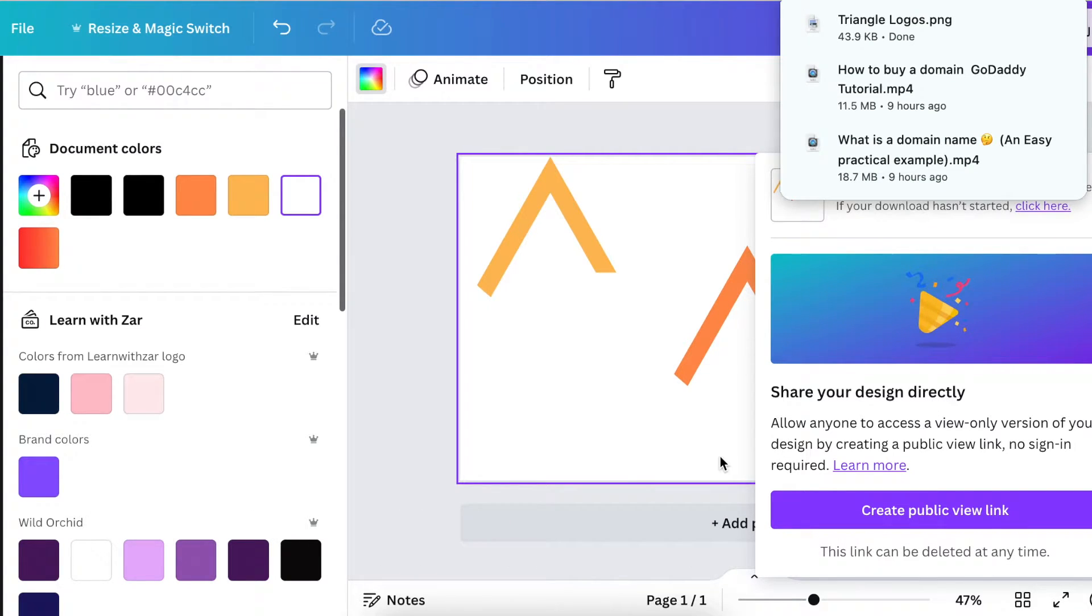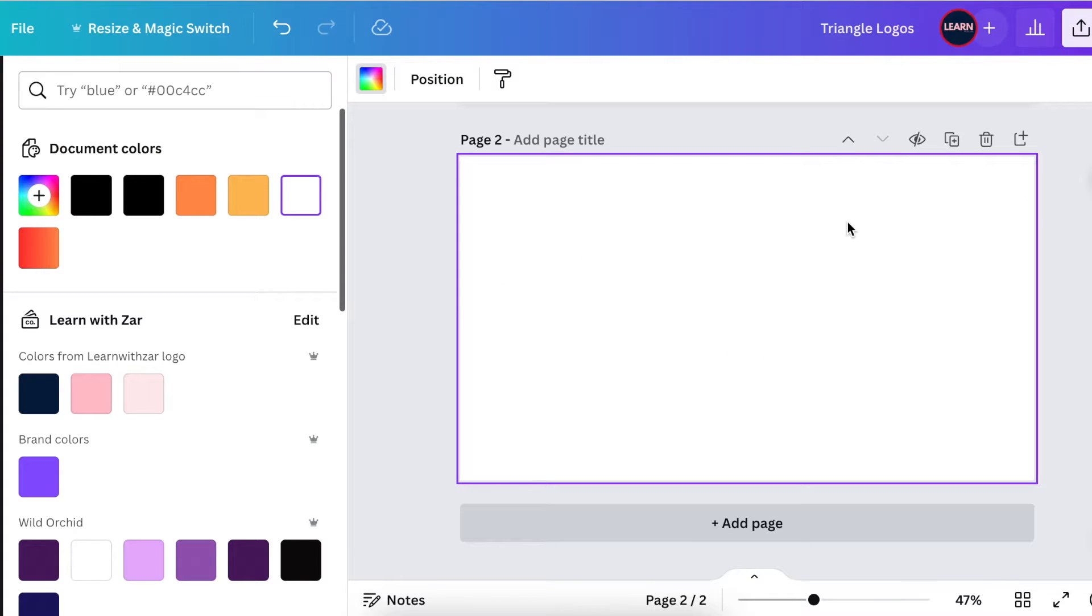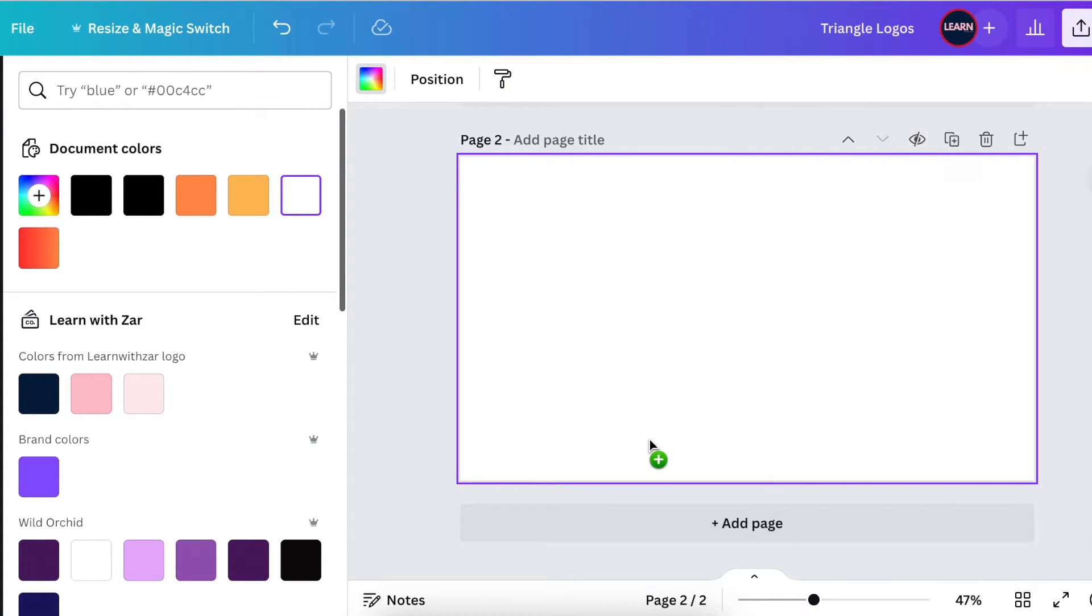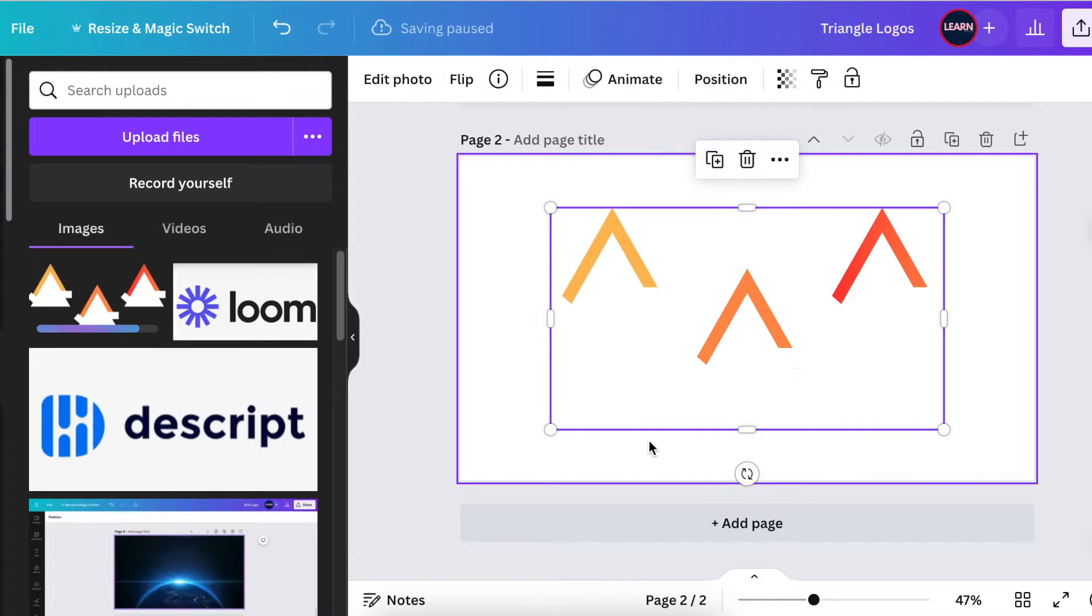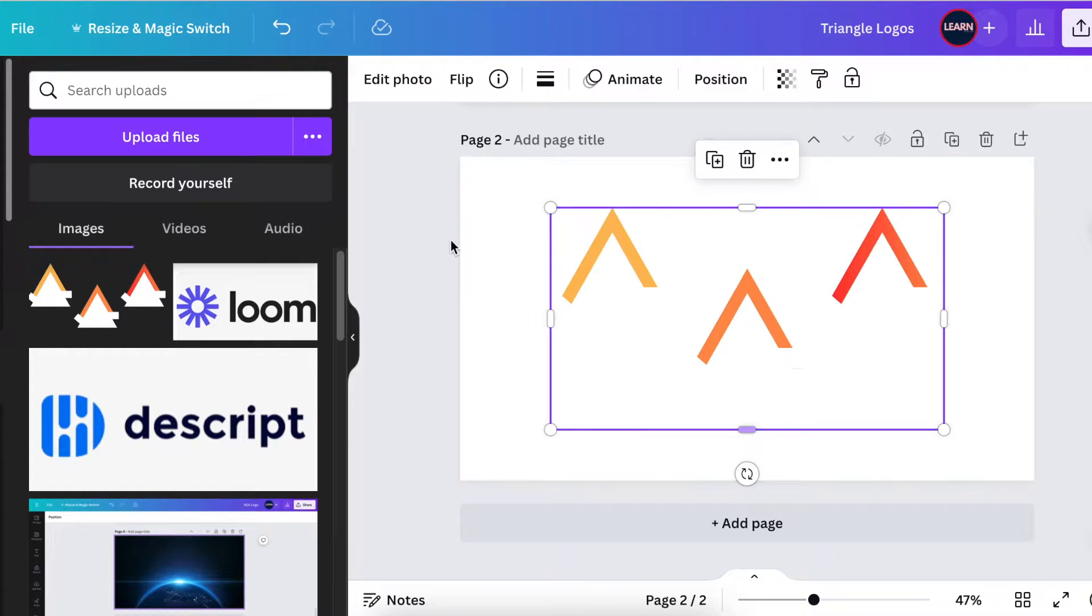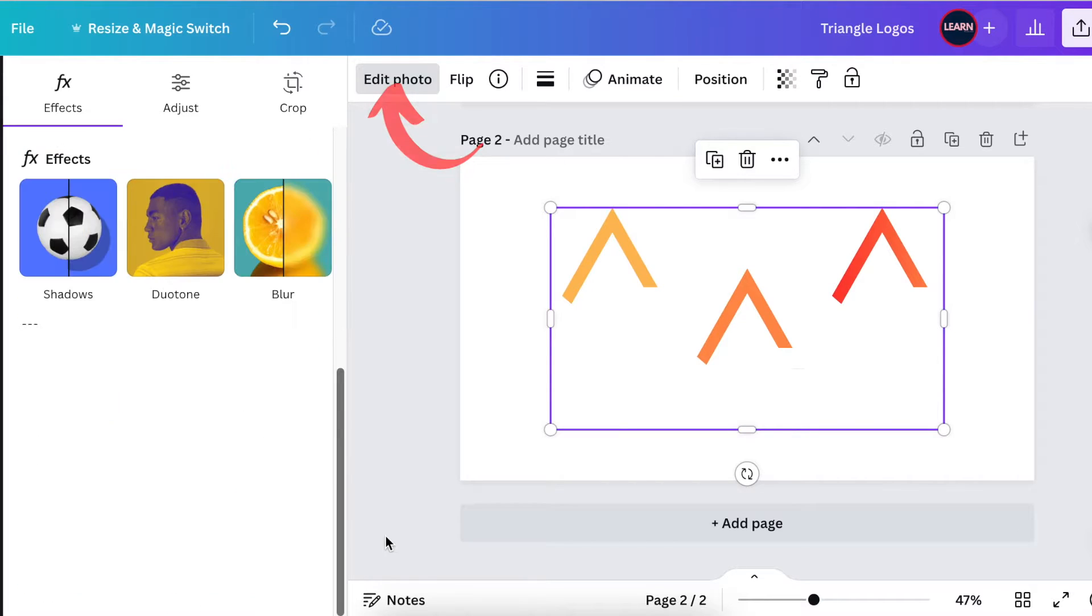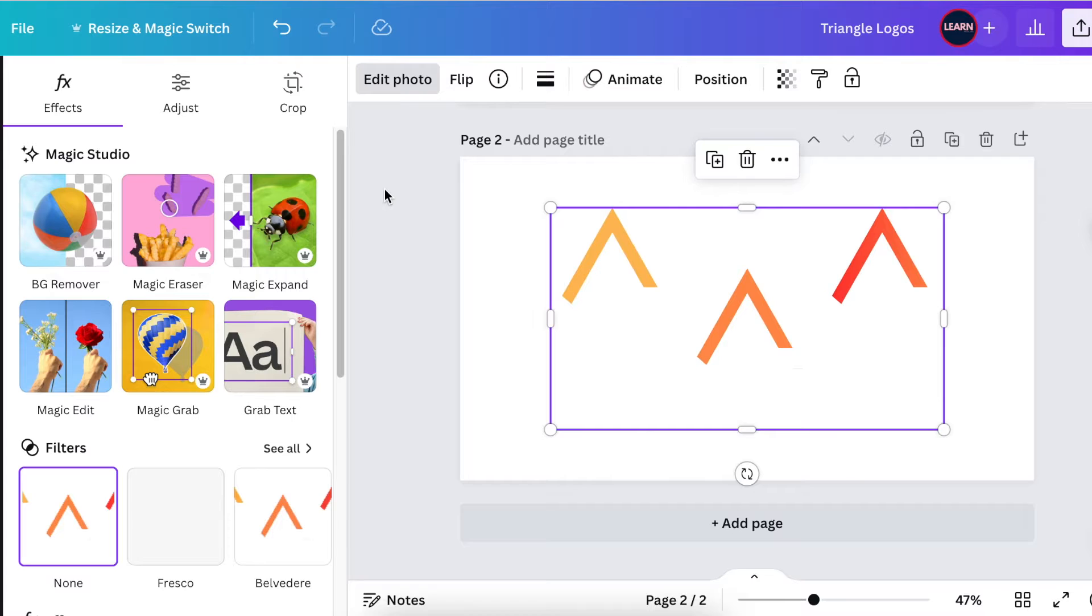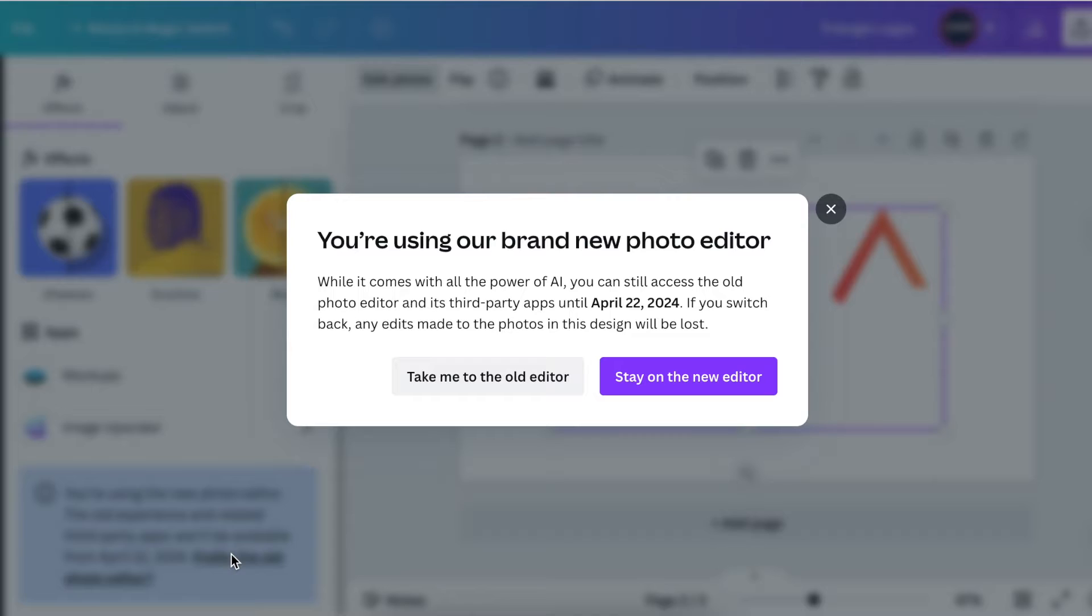Next, you're going to add an extra page and then add the design that we've just done, the PNG that we've just downloaded. We're going to revert to the old background remover because it takes off the white shapes. So select the design and click on edit photo. Then revert to the old background remover to take off the white shapes.